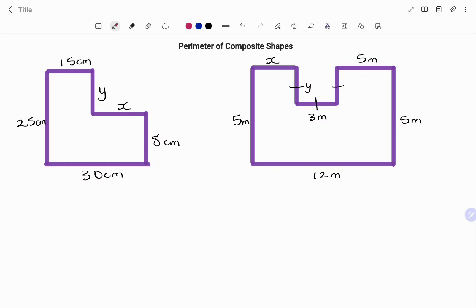Hi everyone, this is your math guru. In this video, I'm going to show you how to find the perimeter of composite shapes with missing sides. Please don't forget to click on the like and subscribe button below for more easy-to-understand math concepts.